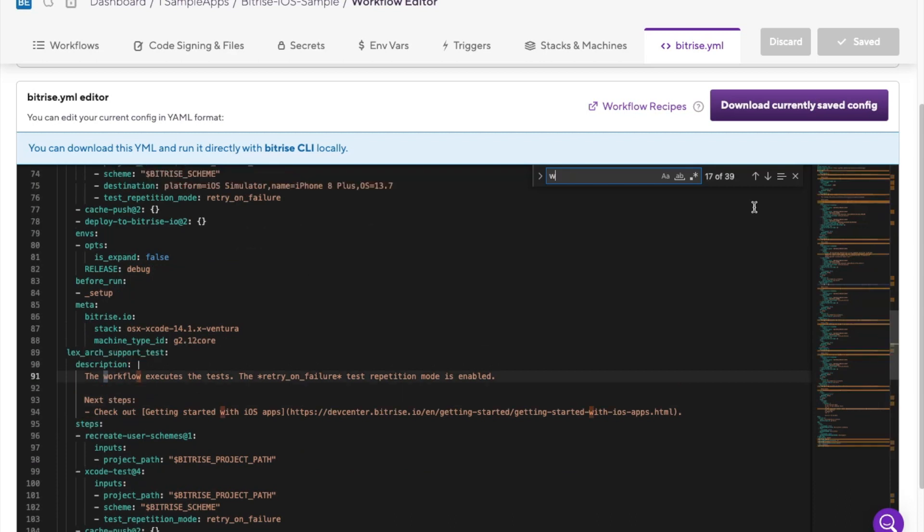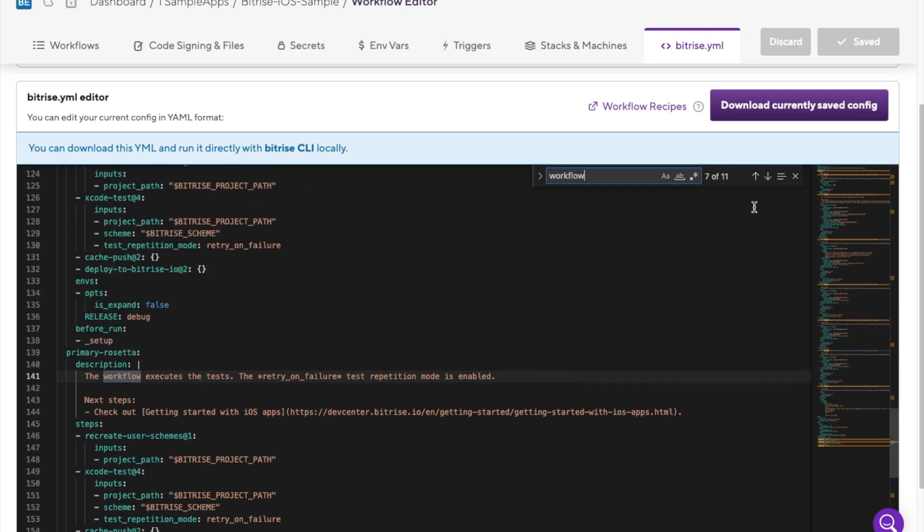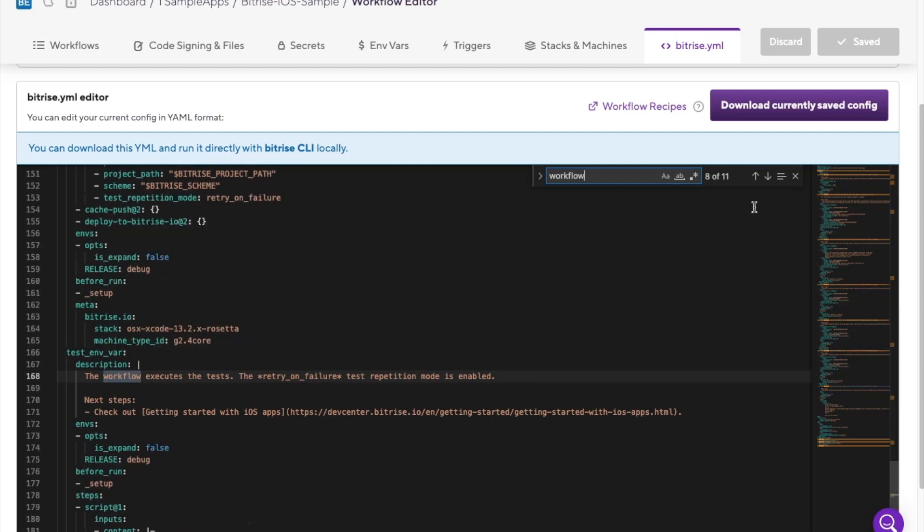The workflow section defines stages of the build or deployment process and the order in which the build will be executed.